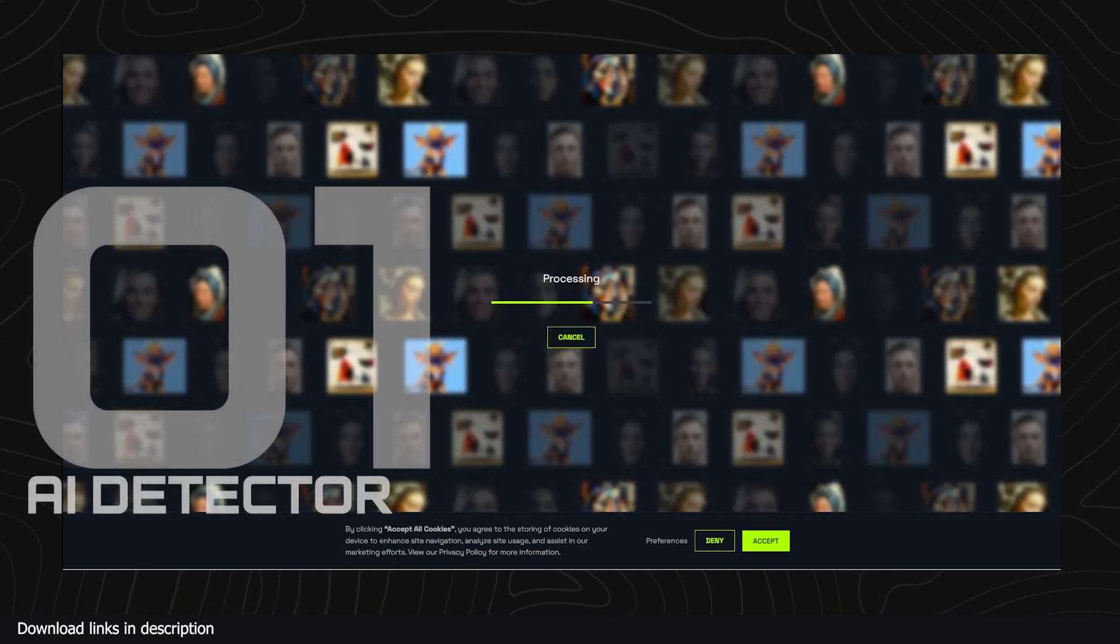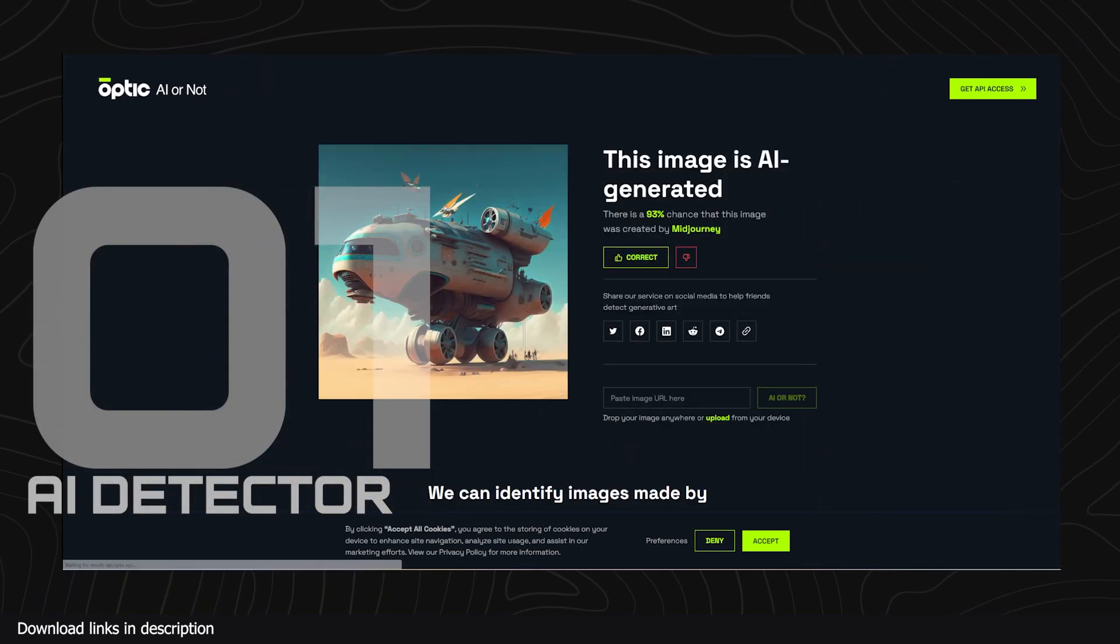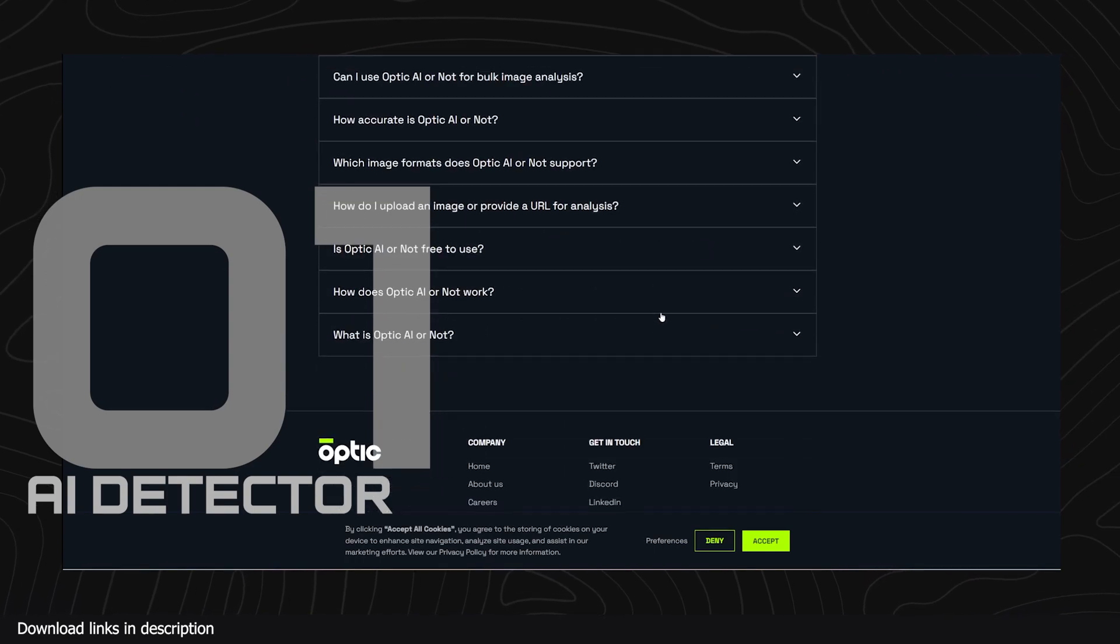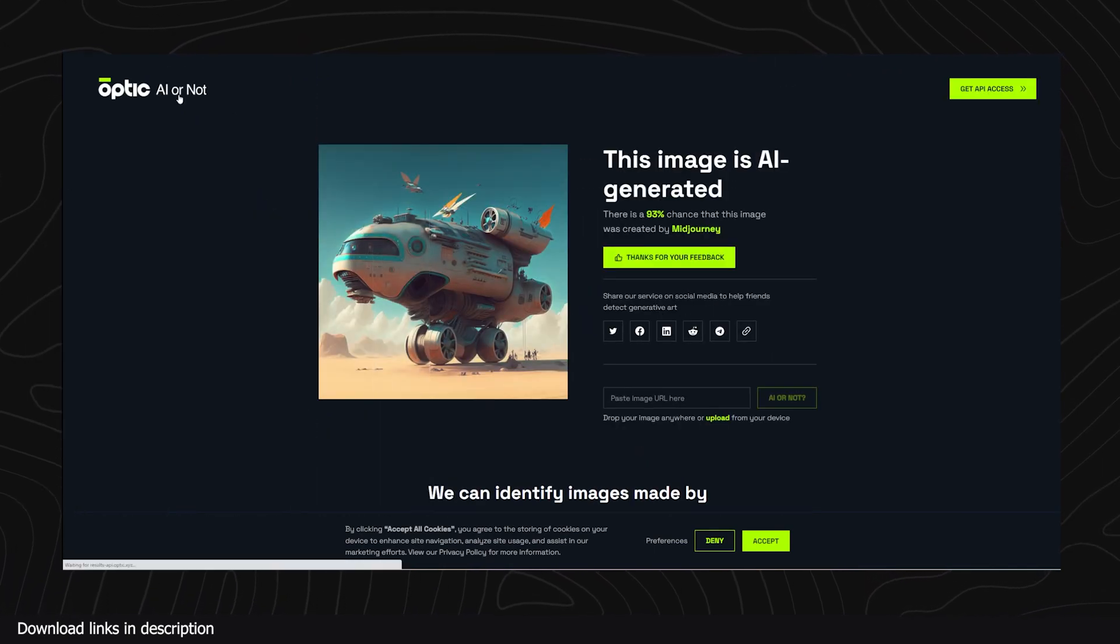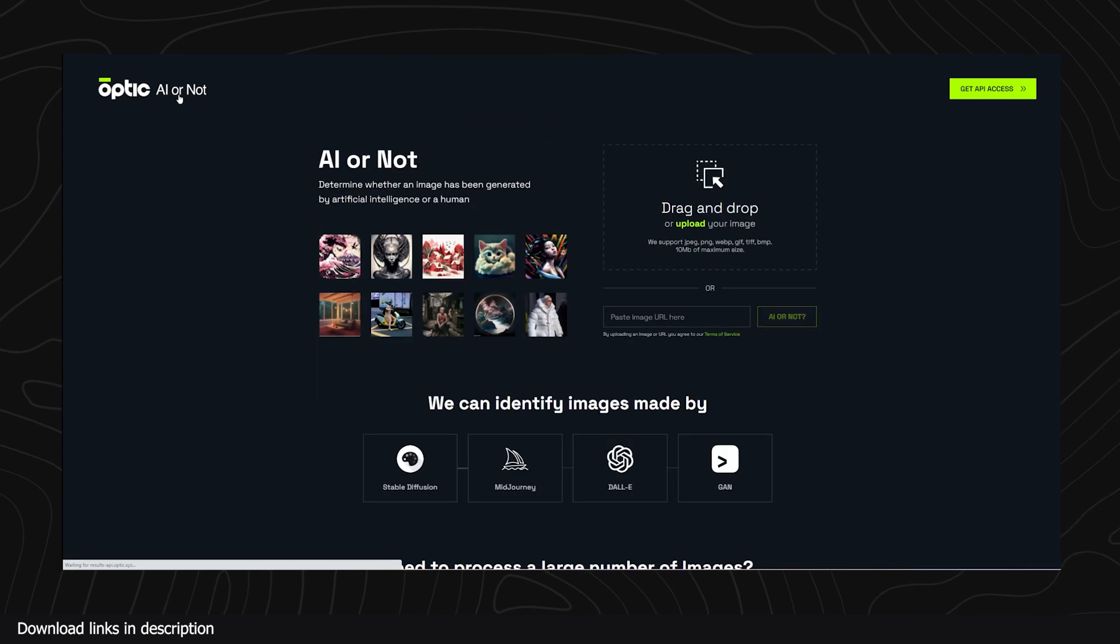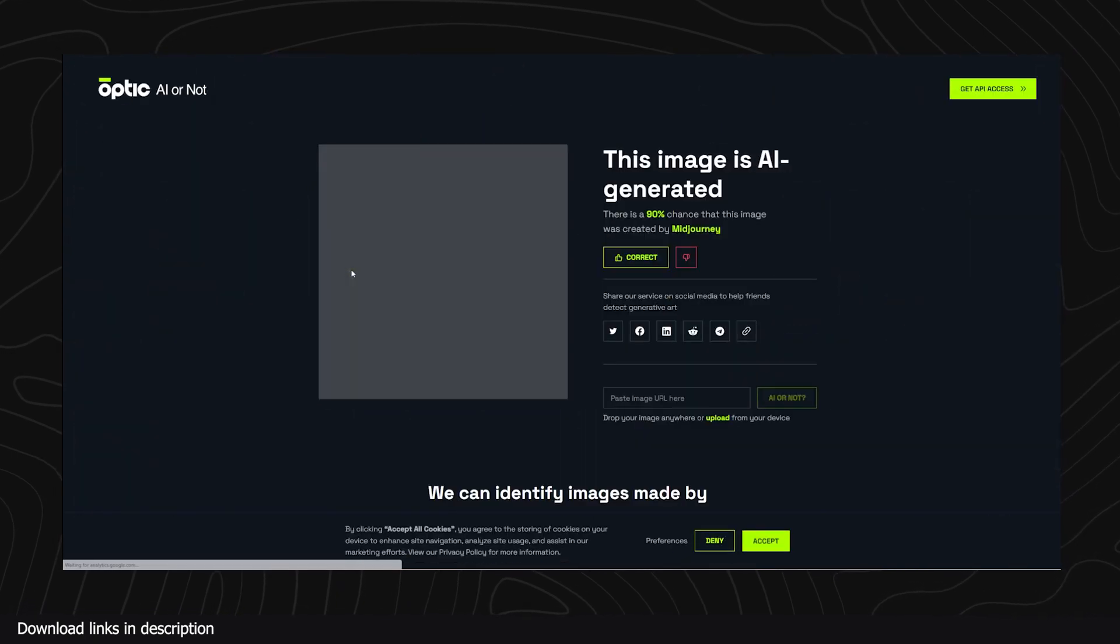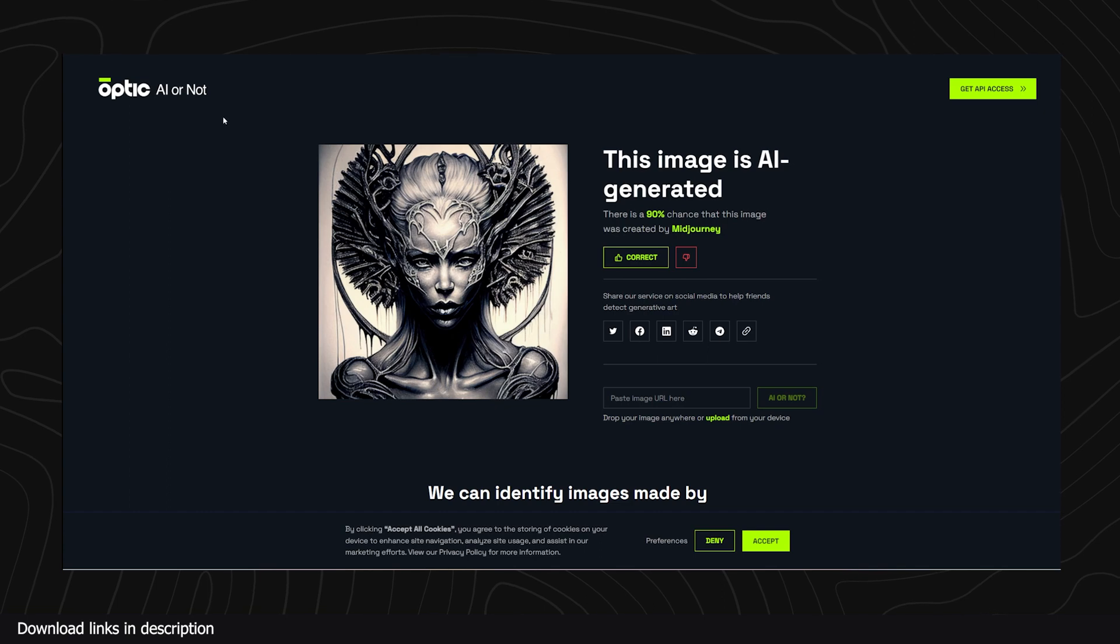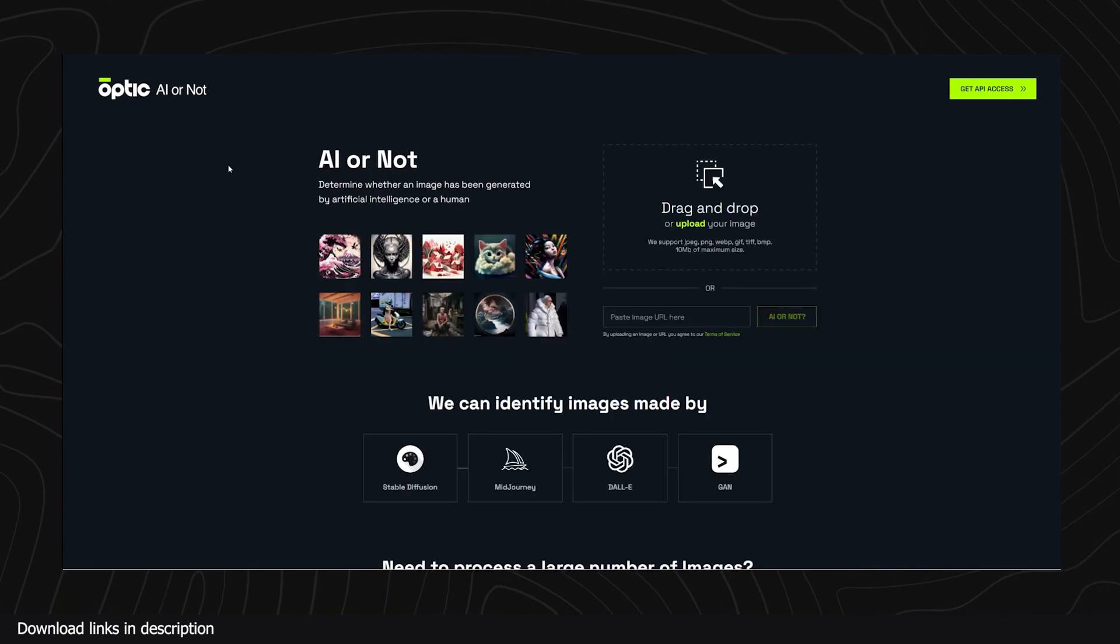Number one we have AI detector. I think we should start with this AI detector that you can use to determine whether an image has been generated by AI or human. You just upload an image and the AI will do its thing to determine the chances of the image being a product of an AI or a product of a human.